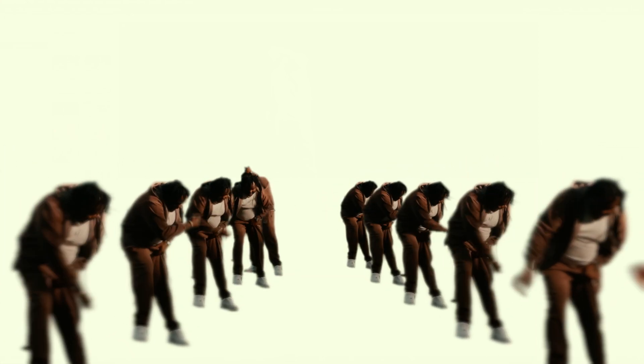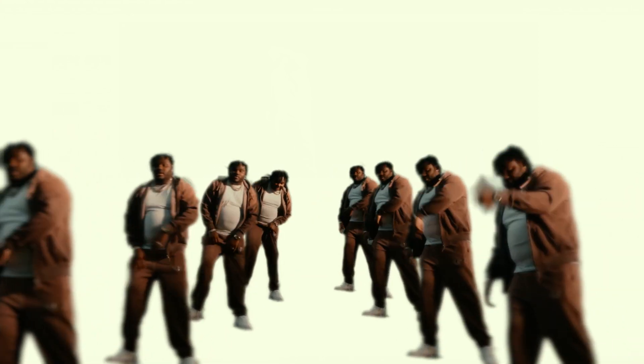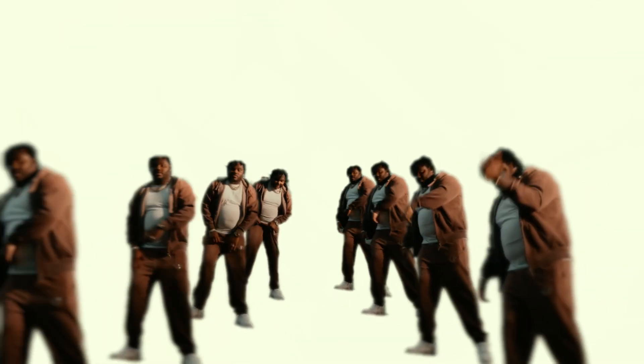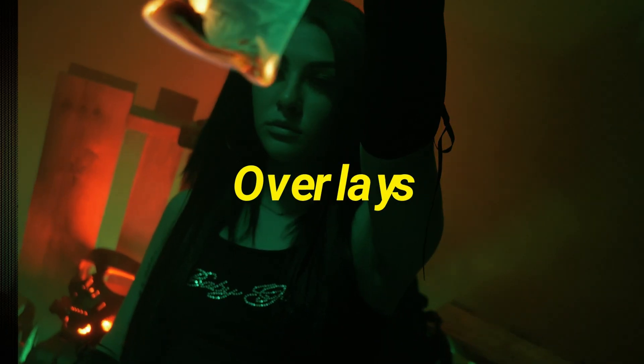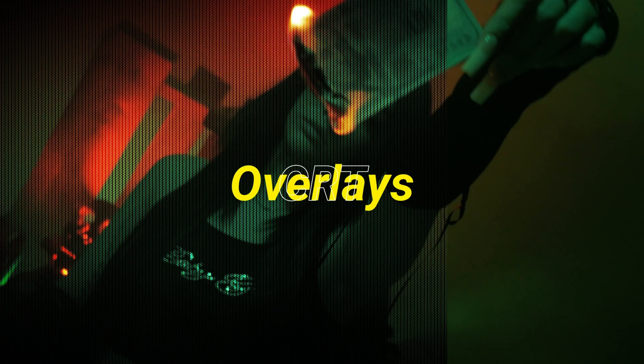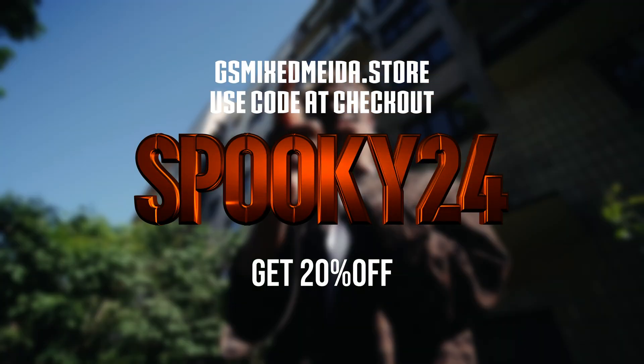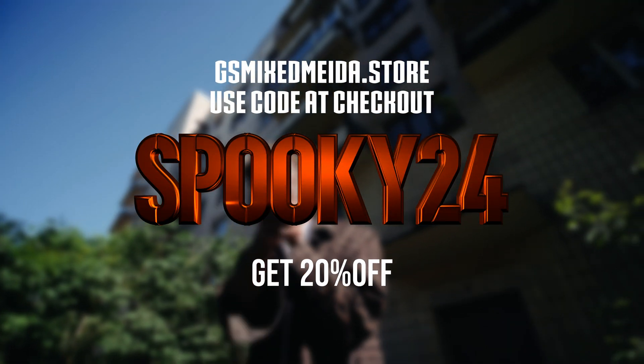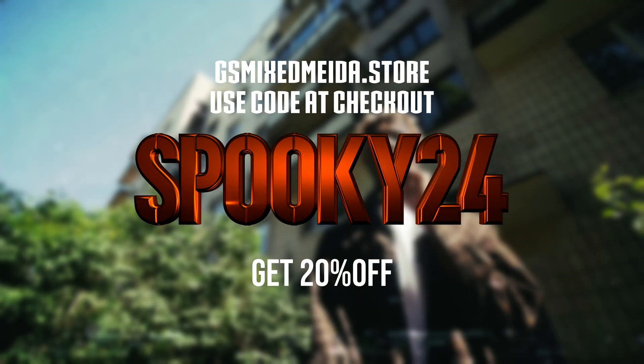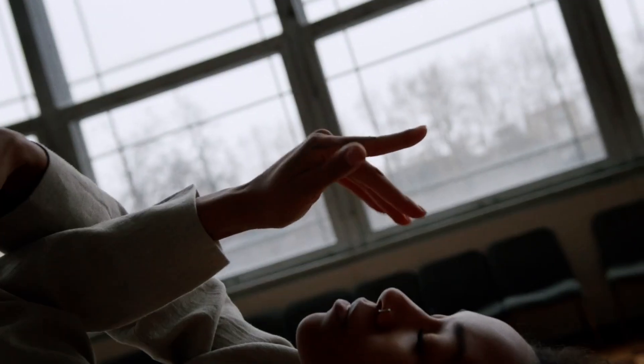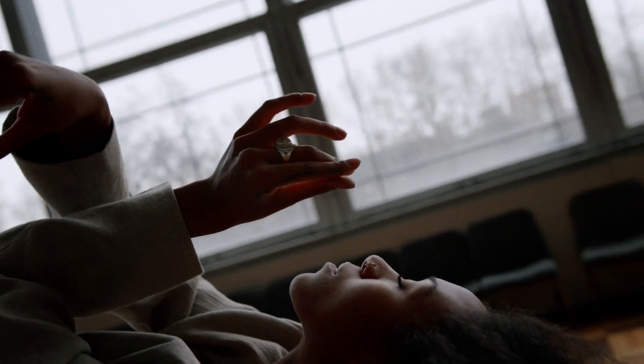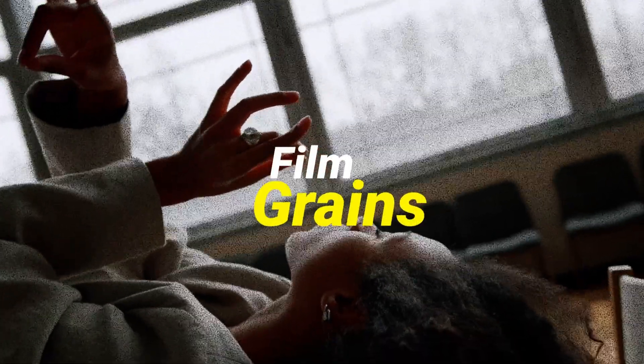What it is, what it do YouTube, we back with another video and we're gonna be recreating this infinite clone zoom effect. Before I get into that, let you know if you use code SPOOKY24 at checkout you can get 20% off anything in the store until November 1st. I just recently released the overlay pack.